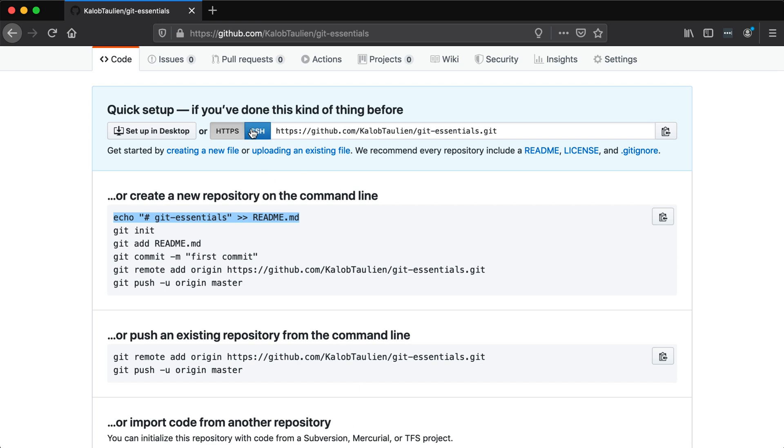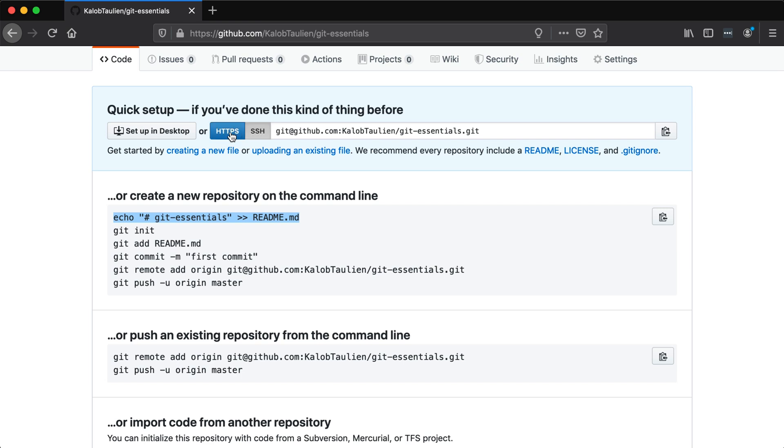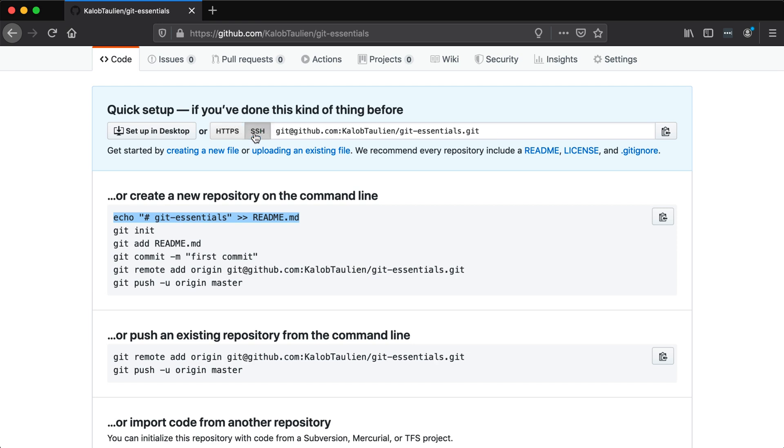Before we do that, let's also switch it from HTTPS to SSH. Now again, if you don't have your SSH key set up, that's fine. You can just use HTTPS. I have SSH set up so I'm going to use this link.